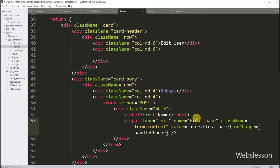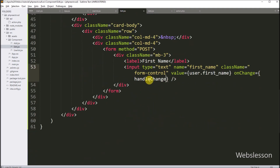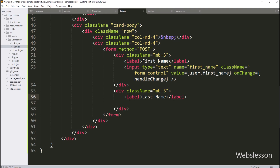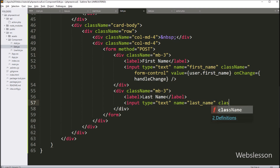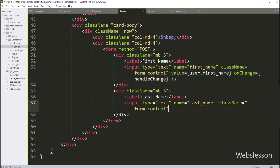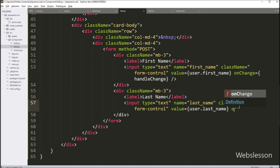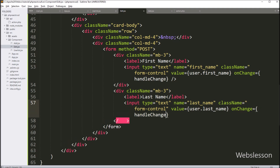When we type in this text box it will update the firstName key in the user object. Next we create another input field for last name with type='text', name='lastName', and className='form-control'. We set the value attribute to user.lastName so it fills with the user's last name data, and onChange is set to handleChange. Typing in this field updates the lastName key in the user object.